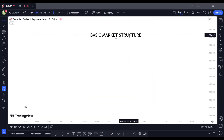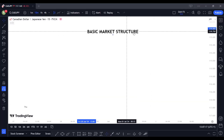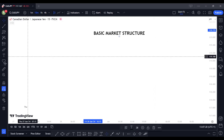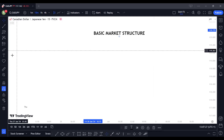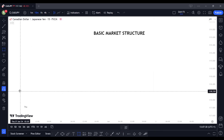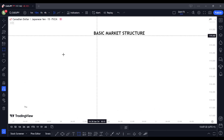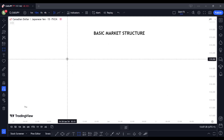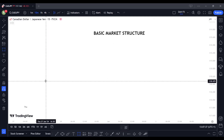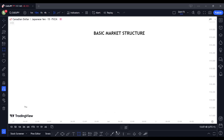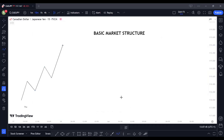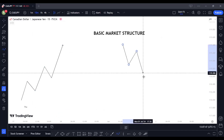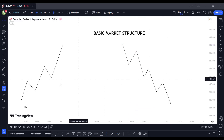To get started, we need to first understand basic market structure. We've all heard of higher highs and higher lows, support and resistance. So I'm going to be breaking down basic market structure so I can explain the strategy. An uptrend consists of higher highs and higher lows, and a downtrend consists of lower highs and lower lows.